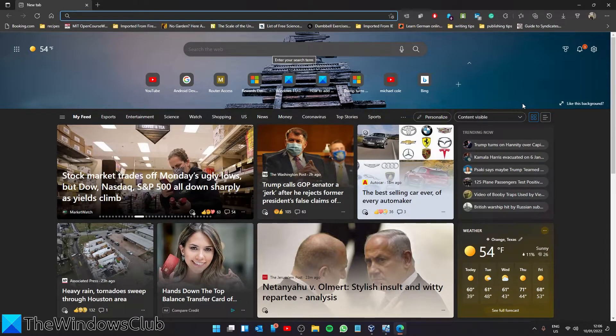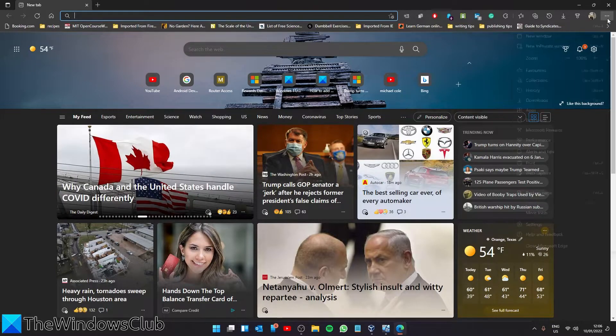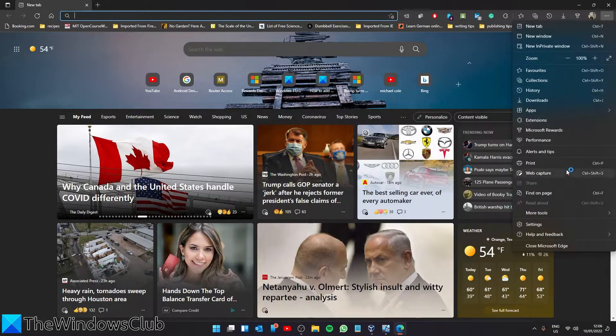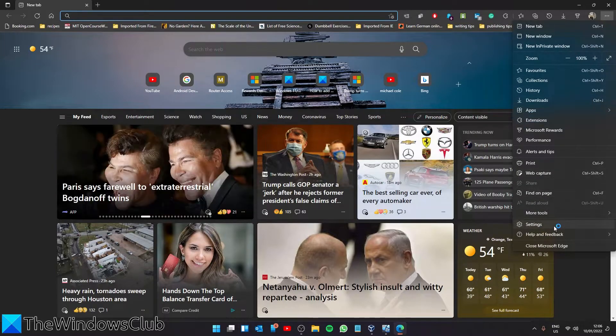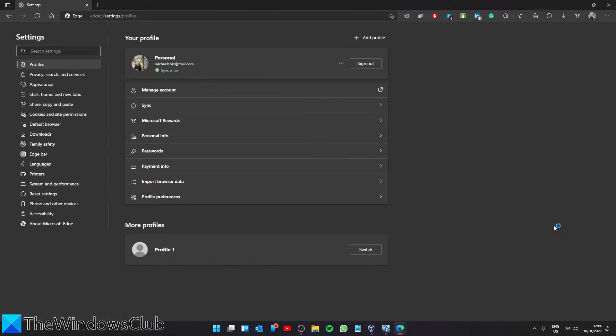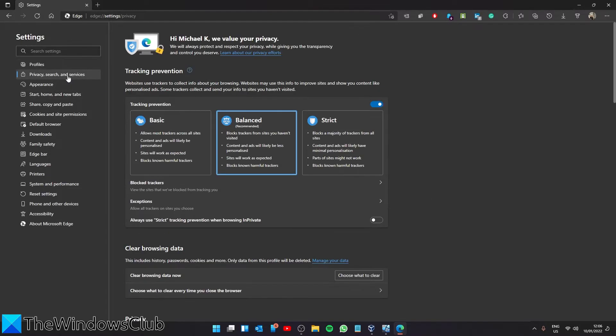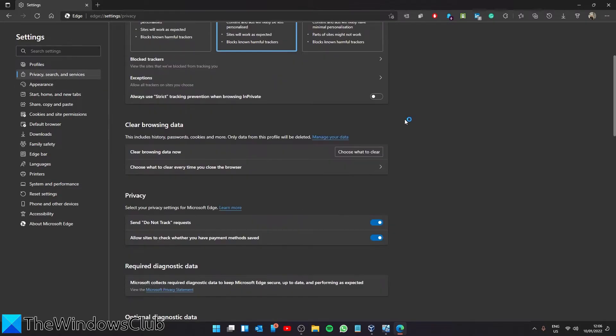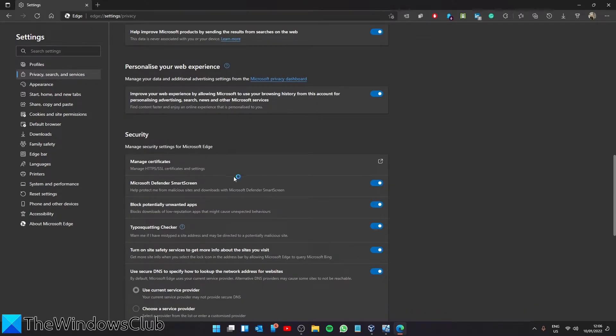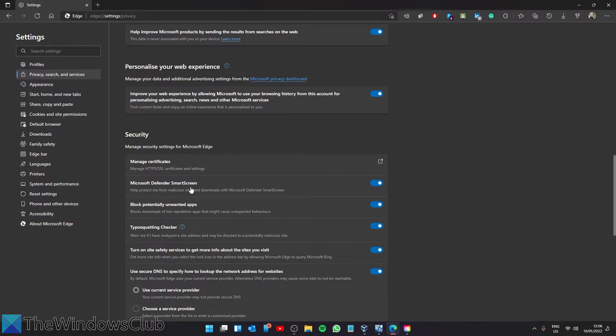To enable SmartScreen in Edge, click on Settings, then go to Privacy, Search, and Services. Make sure that Microsoft Defender SmartScreen is on.